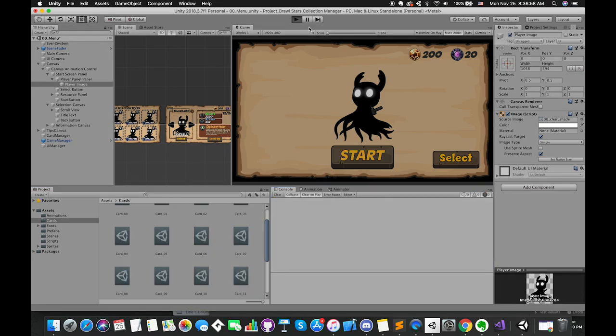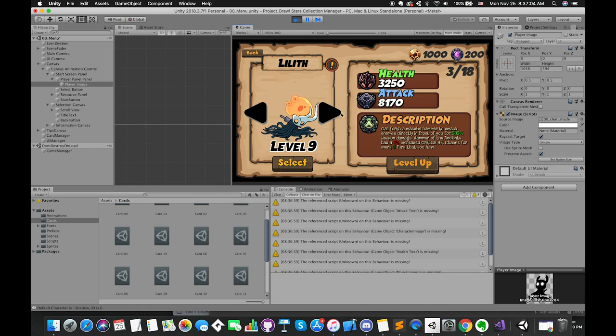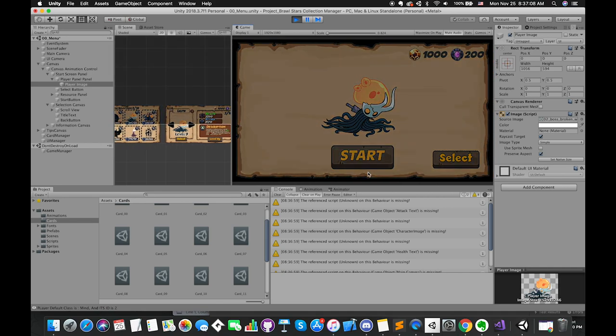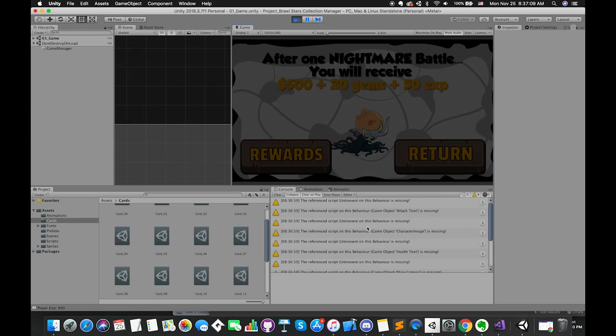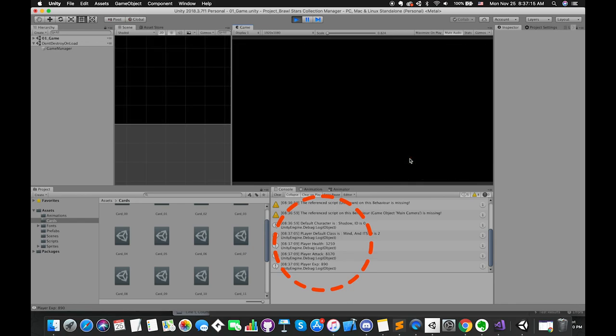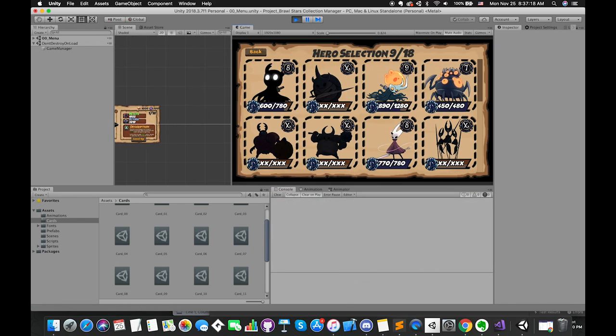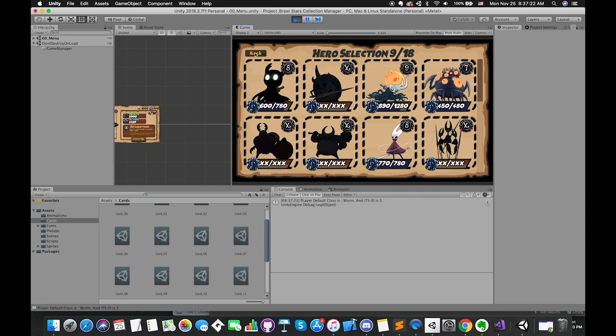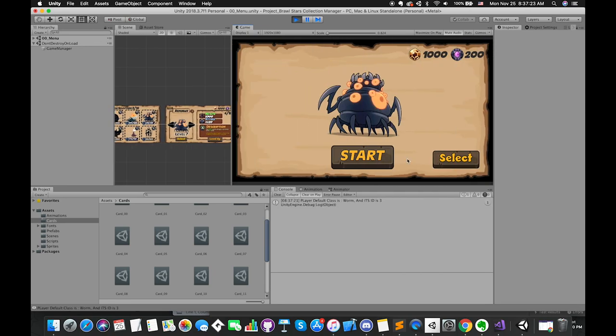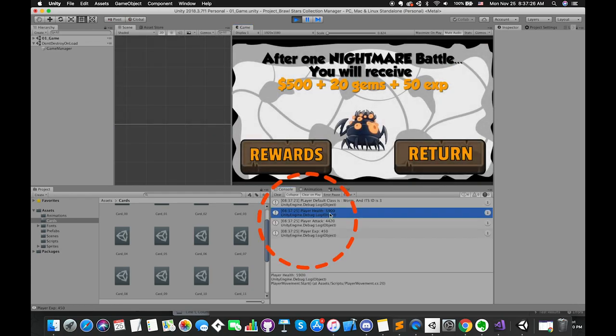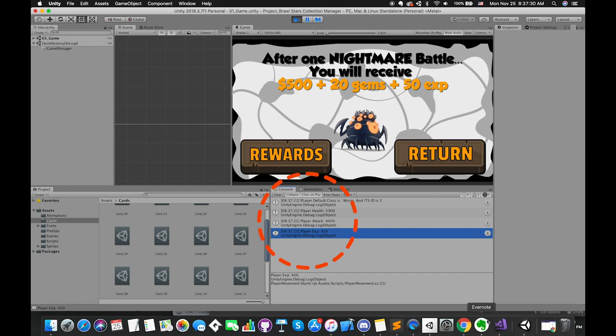If you go back into Unity and run our scene, you will notice that the character health point is 3250 and his attack is 8170. In battle scene, our player's health is 3250, the attack is 8170. Let's go back to selection menu scenes and switch another character. This time the character health is 5900 and his attack is 4420. Let's start a new game. Inside the console window, our player's health is 5900 and attack is 4420. Cool.